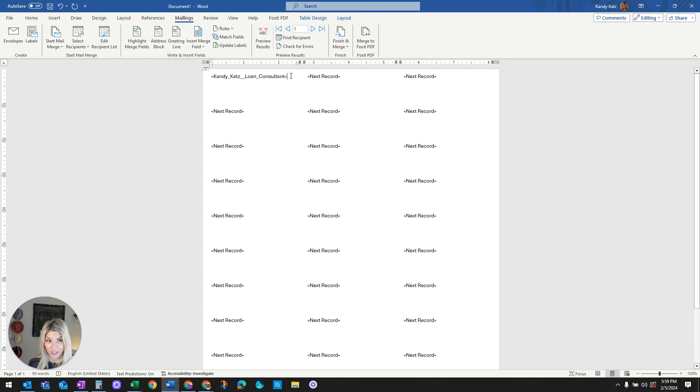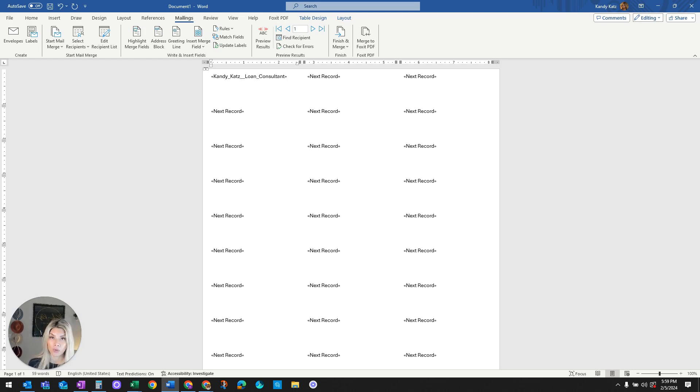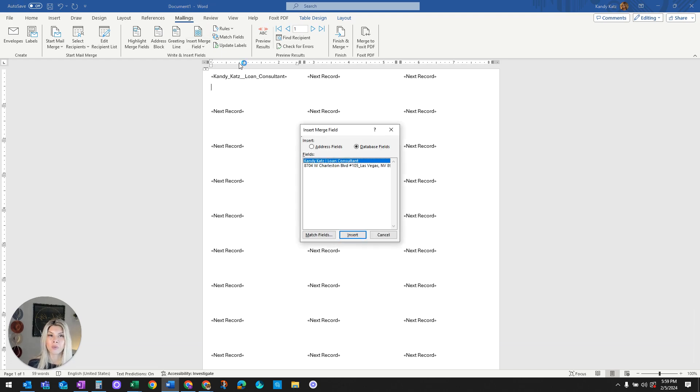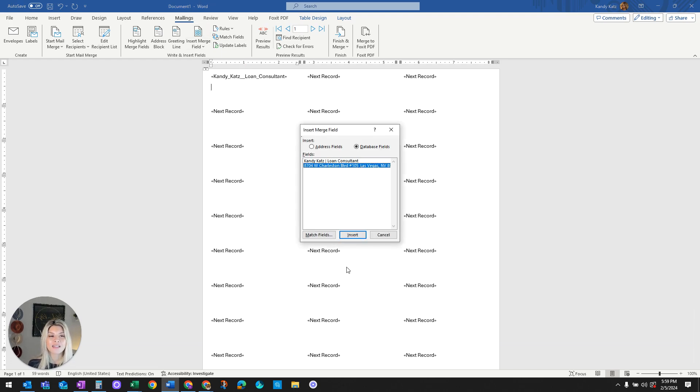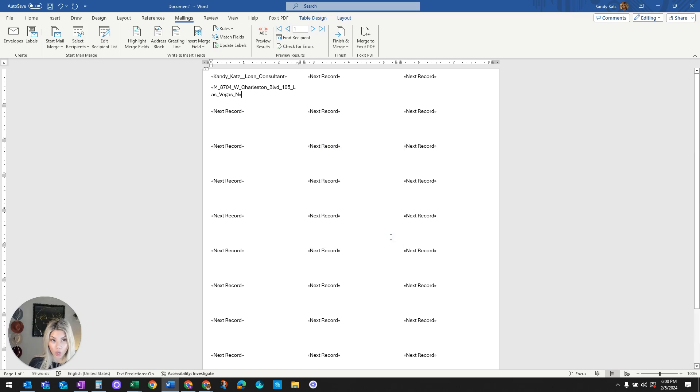Now that the cursor is at the end, what you want to do is press Enter or Return on your keyboard. Go back to that Insert Merge field again and select the second line item, which is the address. Go ahead and press Insert, Close.